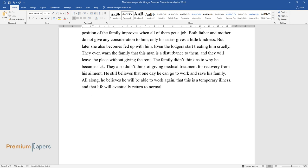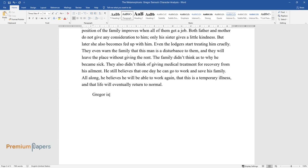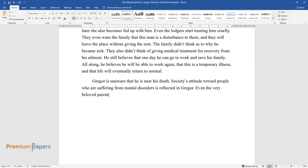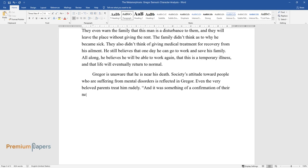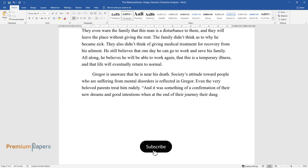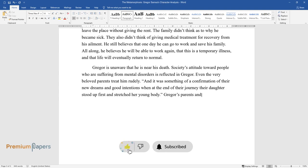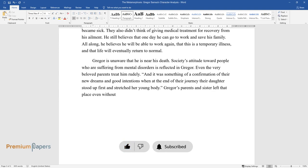Gregor is unaware that he is near his death. Society's attitude toward people who are suffering from mental disorders is reflected in Gregor. Even the very beloved parents treat him rudely. And it was something of a confirmation of their new dreams and good intentions when at the end of their journey their daughter stood up first and stretched her young body. Gregor's parents and sister left that place even without his memory.